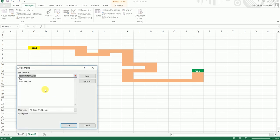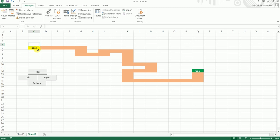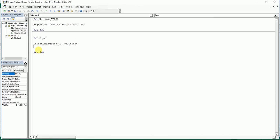I'm going to close this window, click on this Top button, assign macro, and click on the Top which we just created and click OK. I'm going to come to my Start and click on this Top button. As you can see, the cell has been moved from C5 to C4.